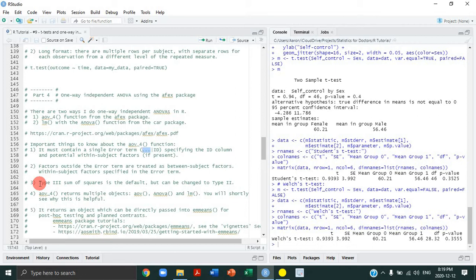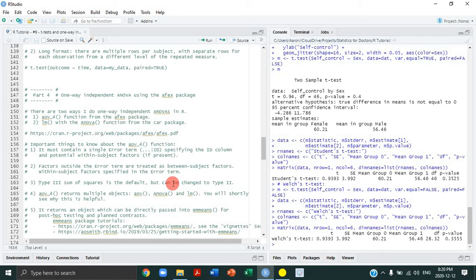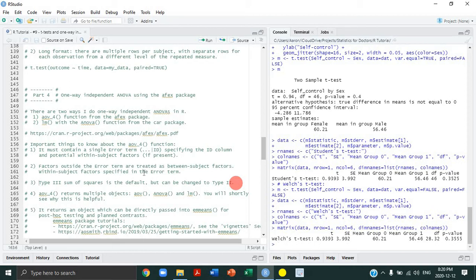I mention this because it's often jarring for SPSS users switching to R — SPSS defaults to type 3 sums of squares, but R's standard built-in aov function uses type 1 by default, which produces very different F statistics and can be confusing. The AFEX package developers use type 3 to make the transition more seamless. There is a lively debate about whether type 3 or type 2 is best for experimental designs, but type 3 is generally a reasonable option.